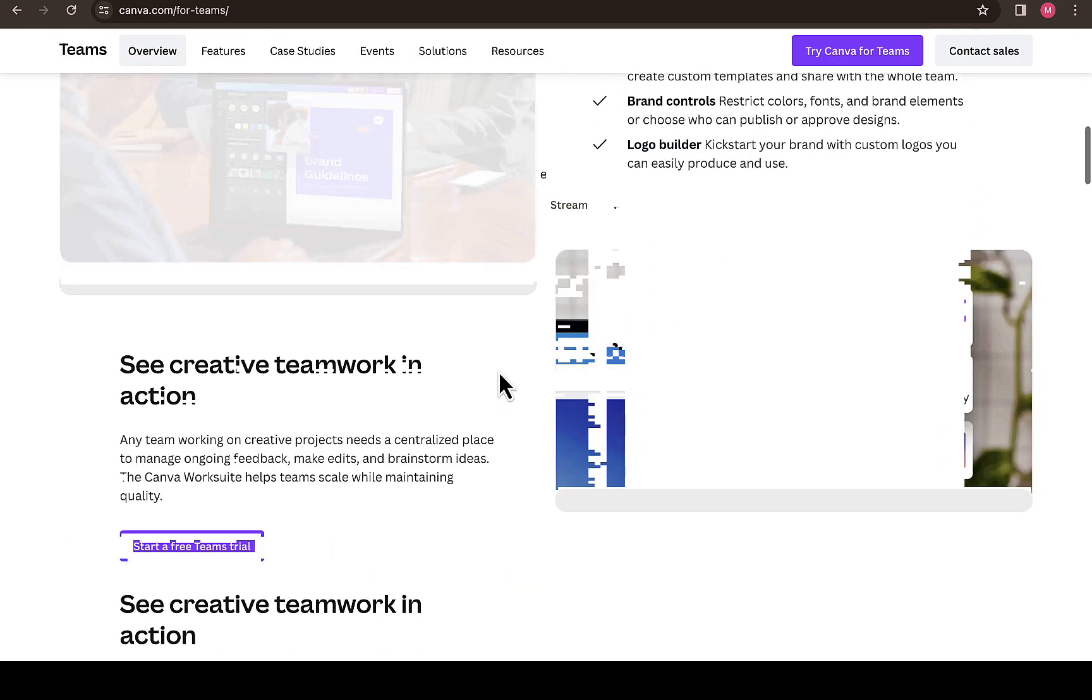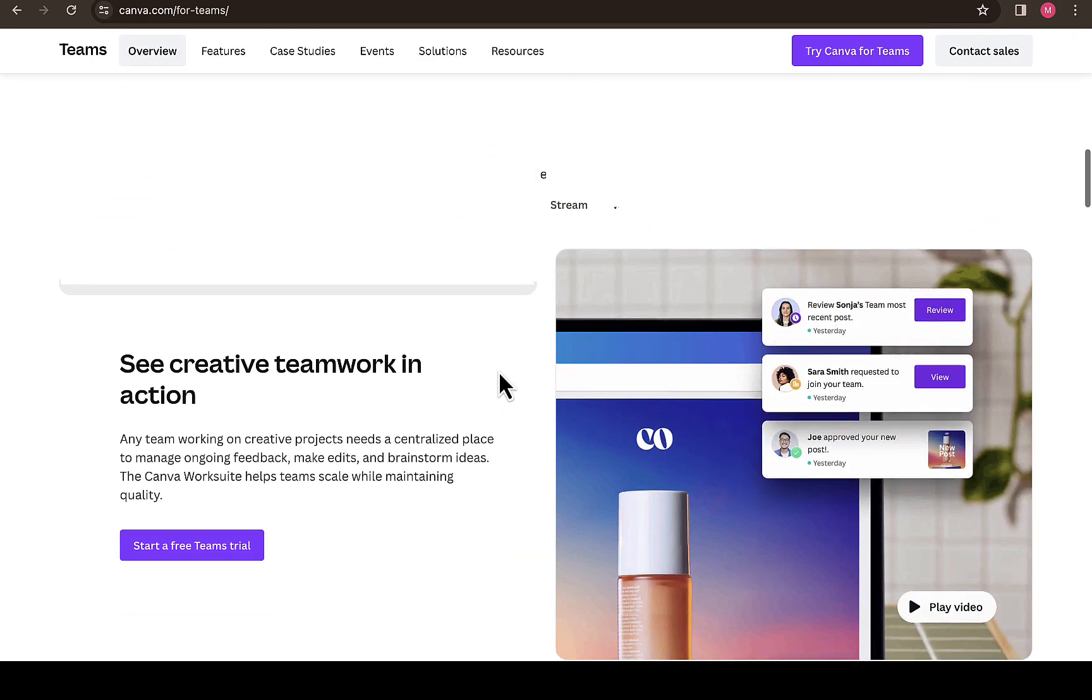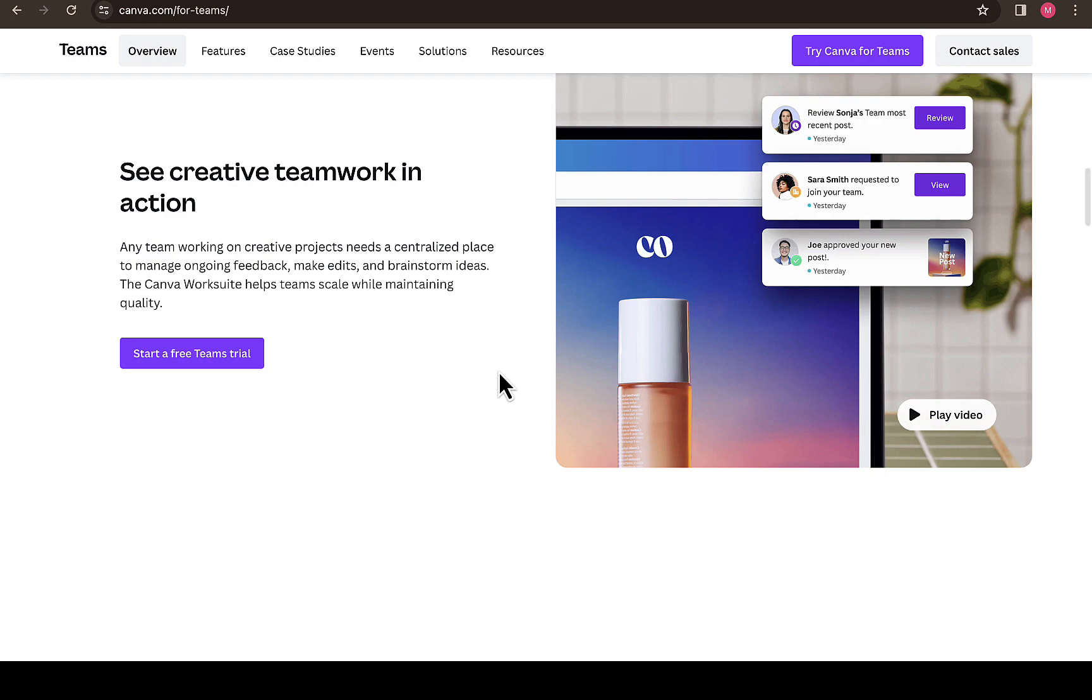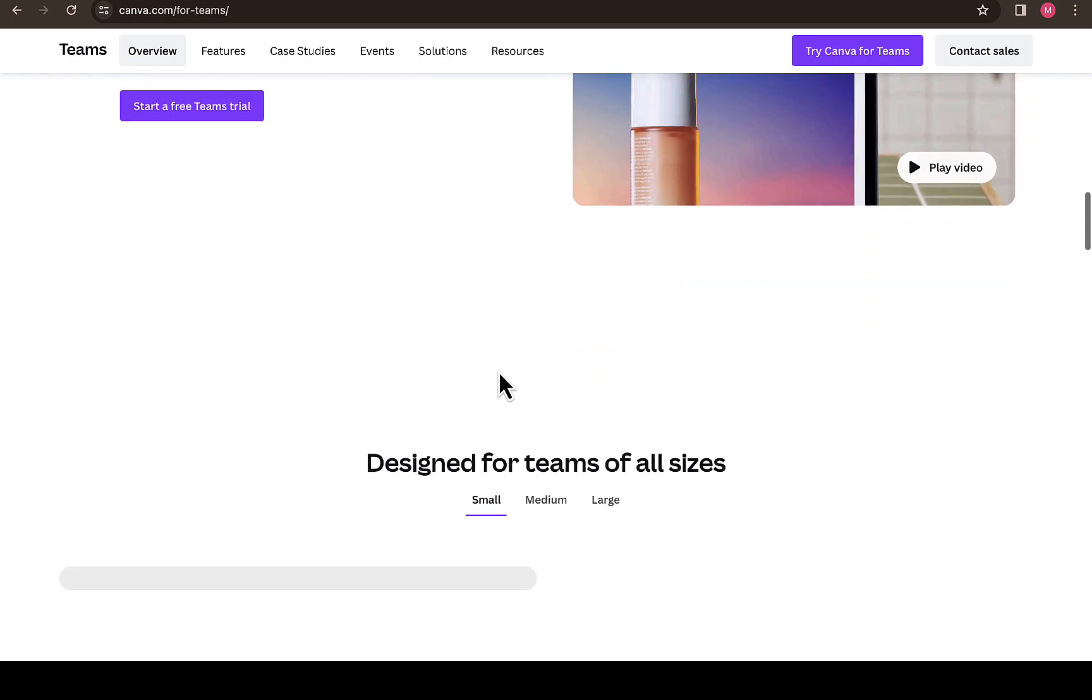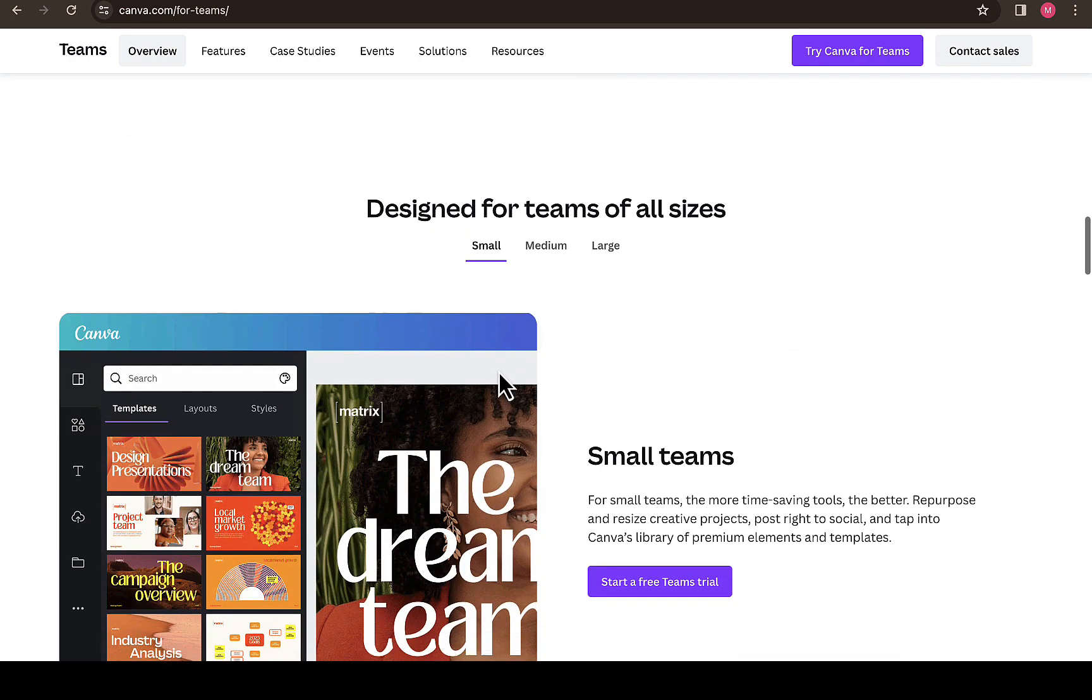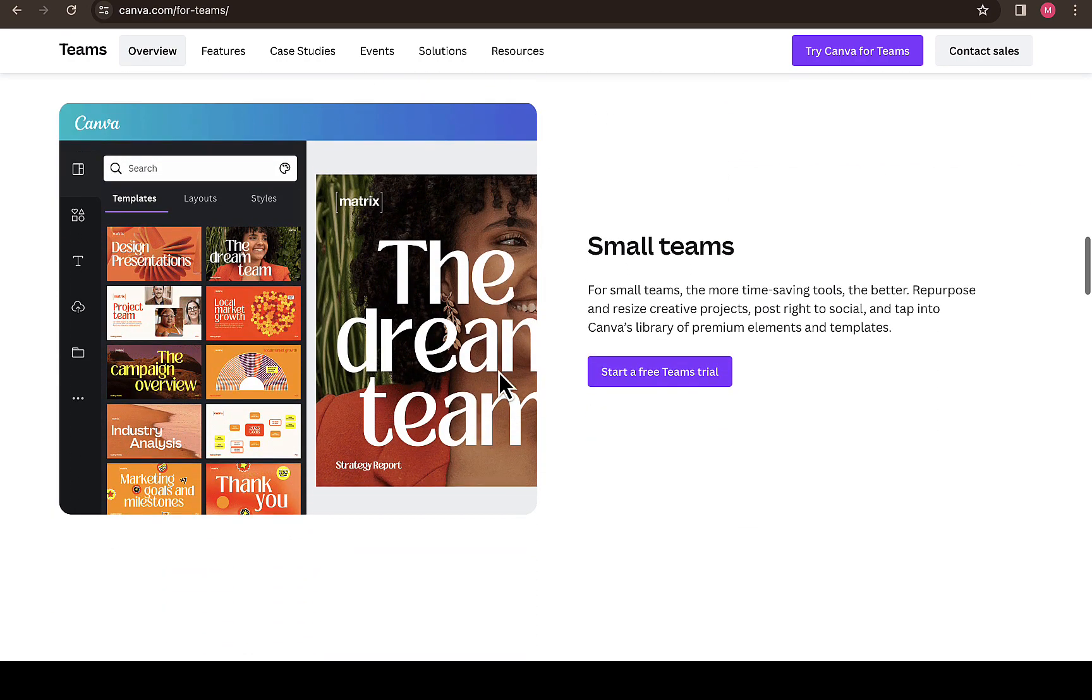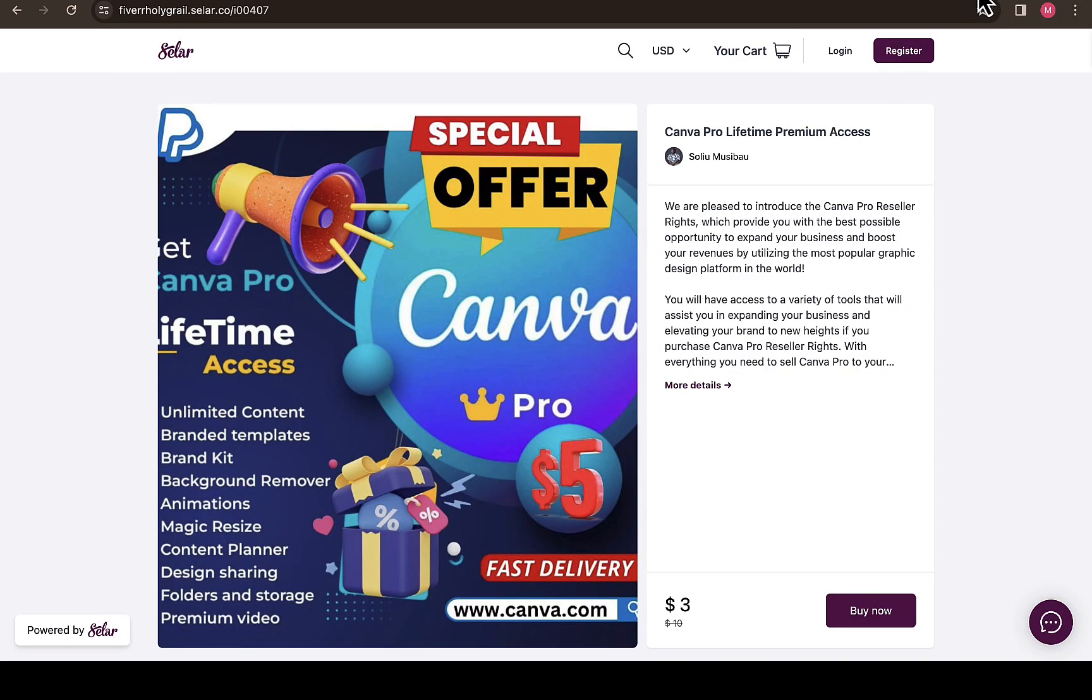People have been asking how they can get a Canva team where they can design unlimitedly with no interruption and all your works will look amazing with premium designs and templates. I'm going to provide a link to this page where you can have access to Canva team account for as low as three dollars.